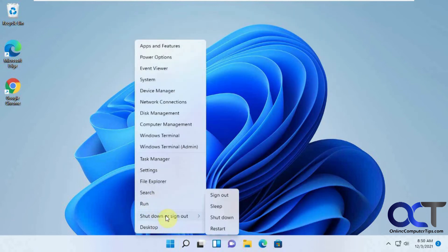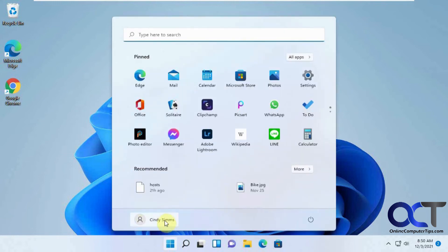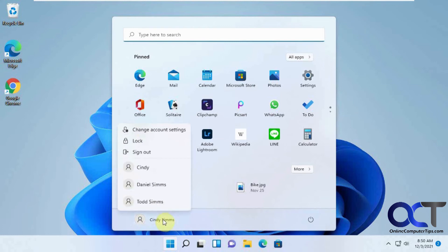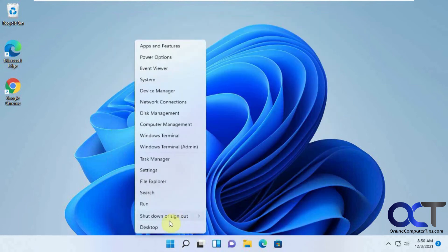And then you have shutdown or sign out options. Same thing as if you go here. You have your logout options here. You have your power options here. But if you want you could do it right from here.